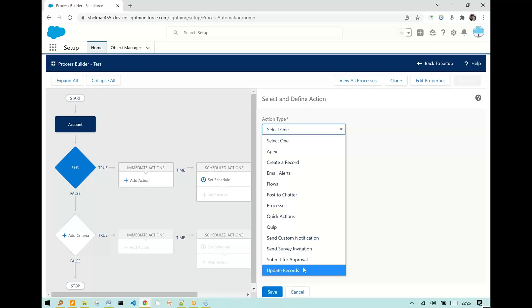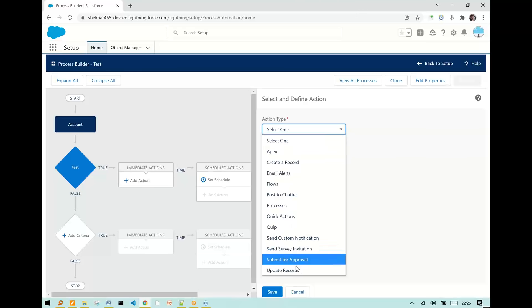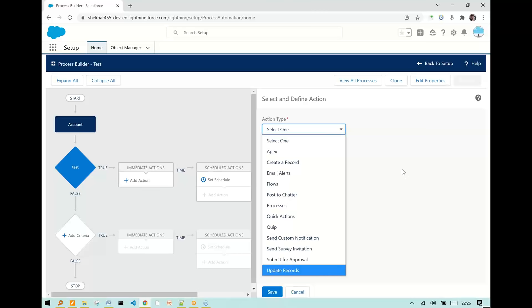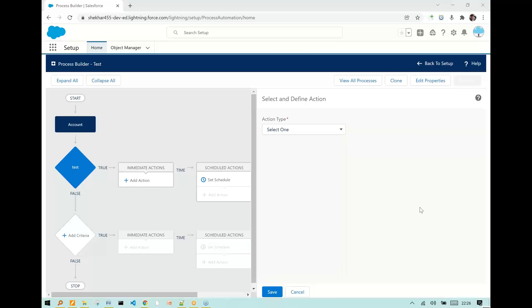All these things we can do with Process Builder, which makes it a very powerful tool. By this, we can cover multiple conditions, unlike Workflow Rules where you have only one condition per workflow rule. Here we can cover multiple conditions. These are the different benefits you can explain in the interview. Let's meet in another interview question. Do subscribe to the channel for more informative information. Have a good time.